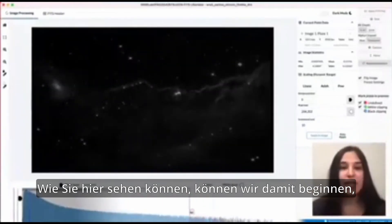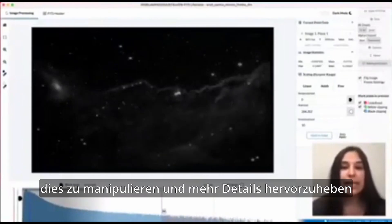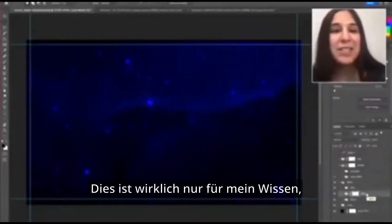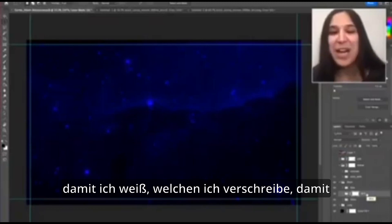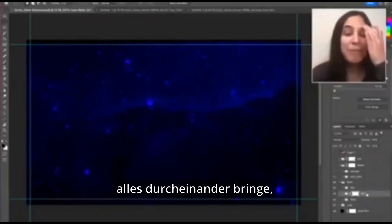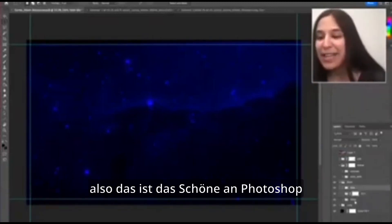As you can see here, we can start manipulating this and bring out more detail. This is really just for my knowledge so that I know which filter I'm working with. And that's the beauty of Photoshop.